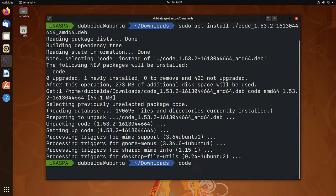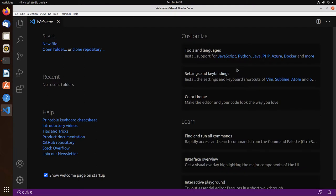You can open it by typing in code, enter. And we're greeted with the welcome screen, Visual Studio Code.